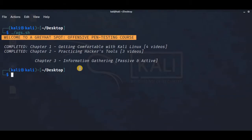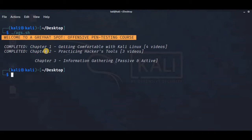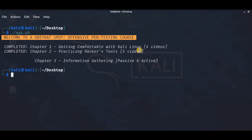Hi guys, welcome back. Chapter 3: Information Gathering. We will see passive information gathering and active information gathering one by one. Before you continue this video, please go and watch Chapter 1 and Chapter 2. Chapter 1 has 4 videos and Chapter 2 has 3 videos.